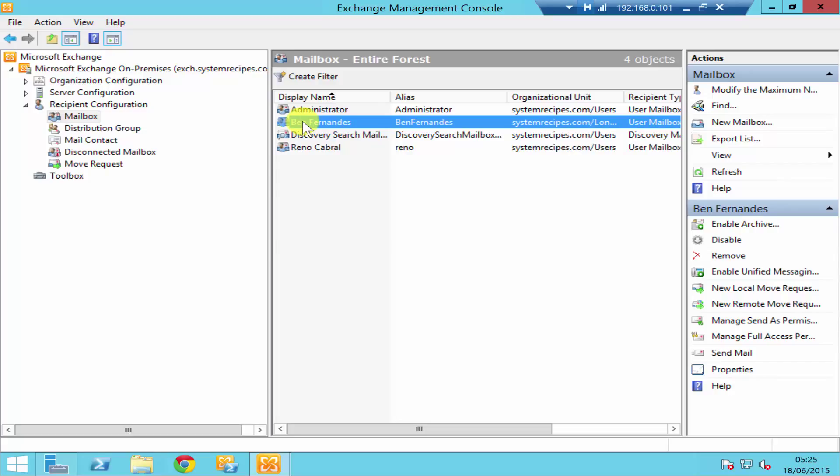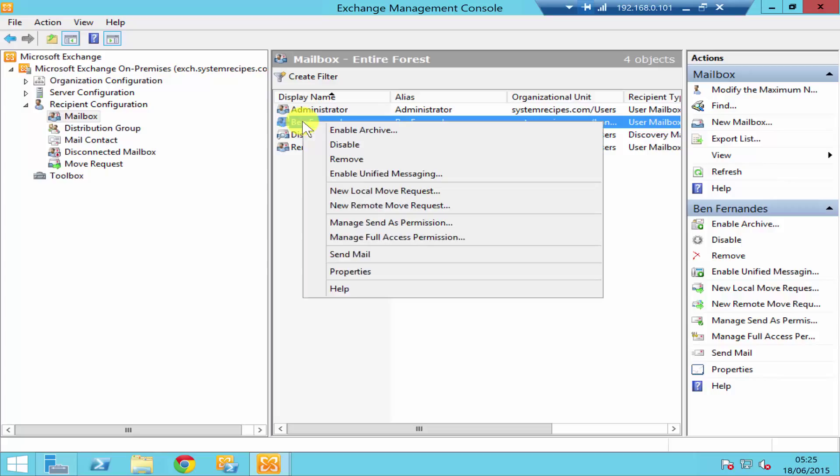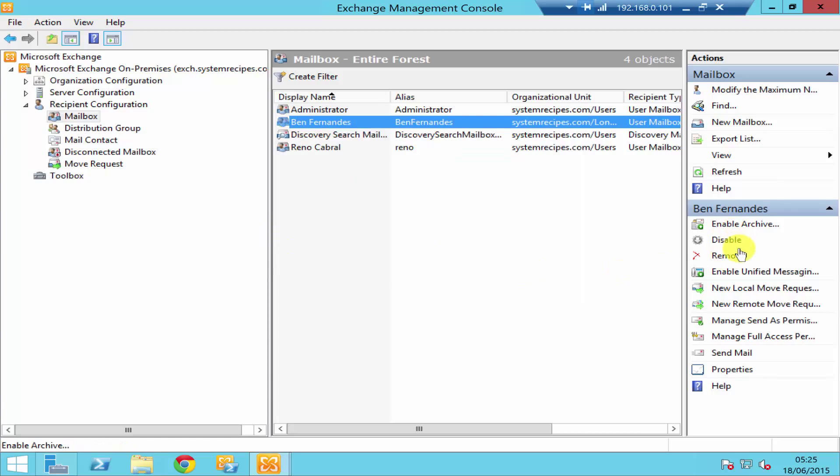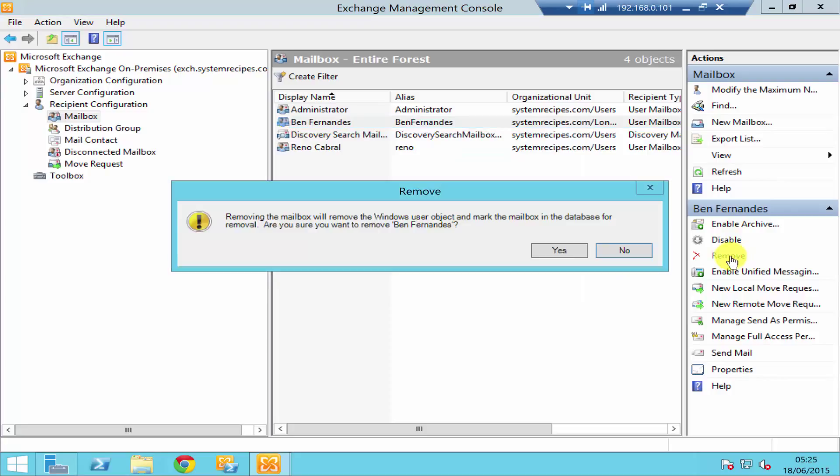So if I right click and if I click on remove, the other way also that you can do this is by highlighting and again in the action panel. You can click on remove and then again it's going to give you a warning message about removing your mailbox.